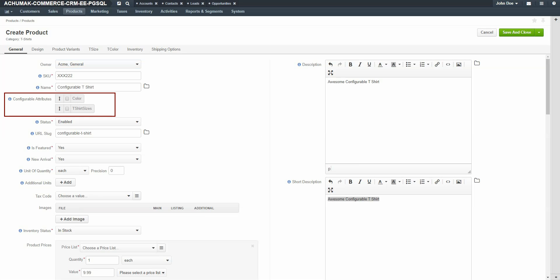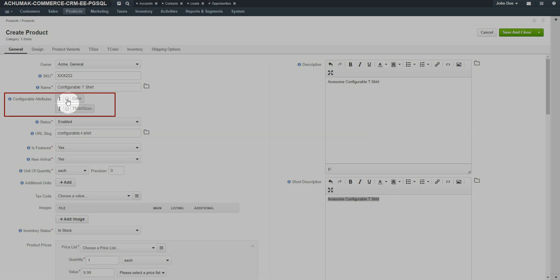Under Configurable Attributes, make sure to select the attributes that you want to be configurable for your shirt on the storefront. For our example, we'll select both color and sizes.